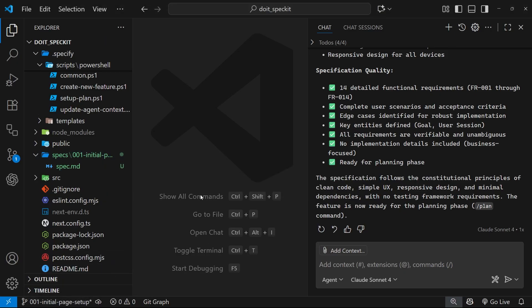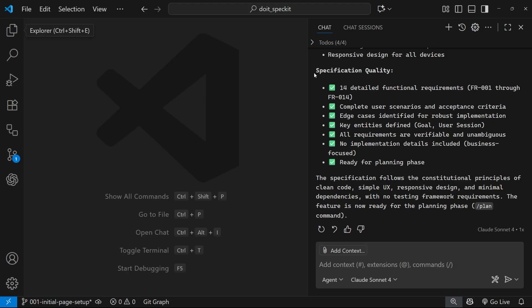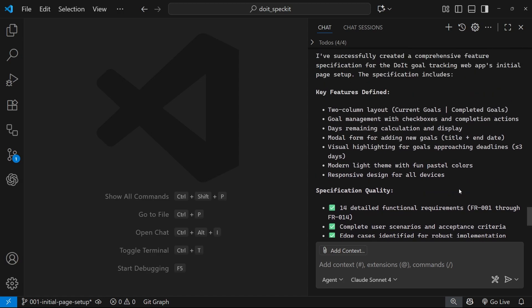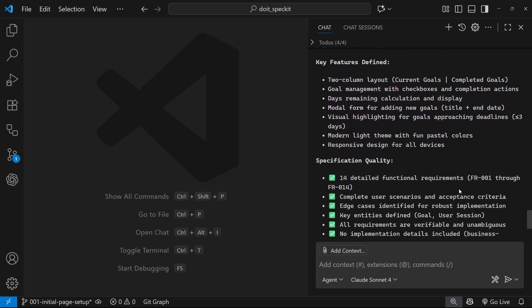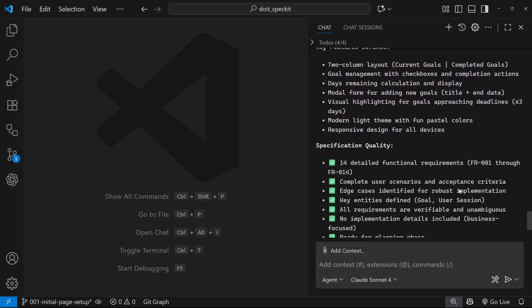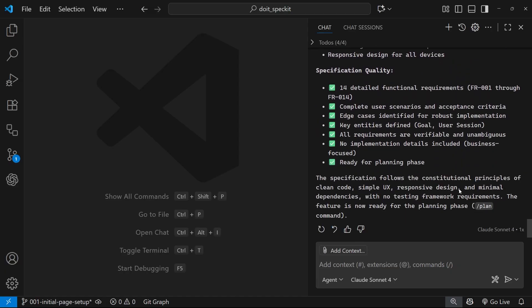All the remaining work for the feature, including planning and code generation itself, can be done on this branch. Now that we've got the spec created, we can either go right onto the planning stage by running the /plan command, or we can optionally run the clarify command first. The clarify command instructs the coding agent to read through the current spec file to find any ambiguities, edge cases, or areas that might need further clarification.